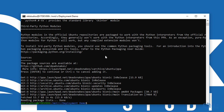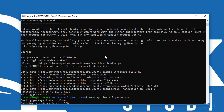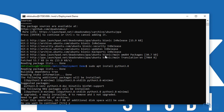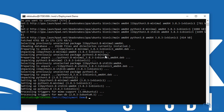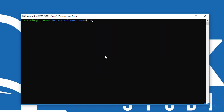Now we need to install Python 3.8, so type in sudo apt install python3.8 and press Y to continue. Python 3.8 was installed successfully. Let me just clear this and check the version number by typing python3.8 --version. As you can see, we now have Python 3.8.3.